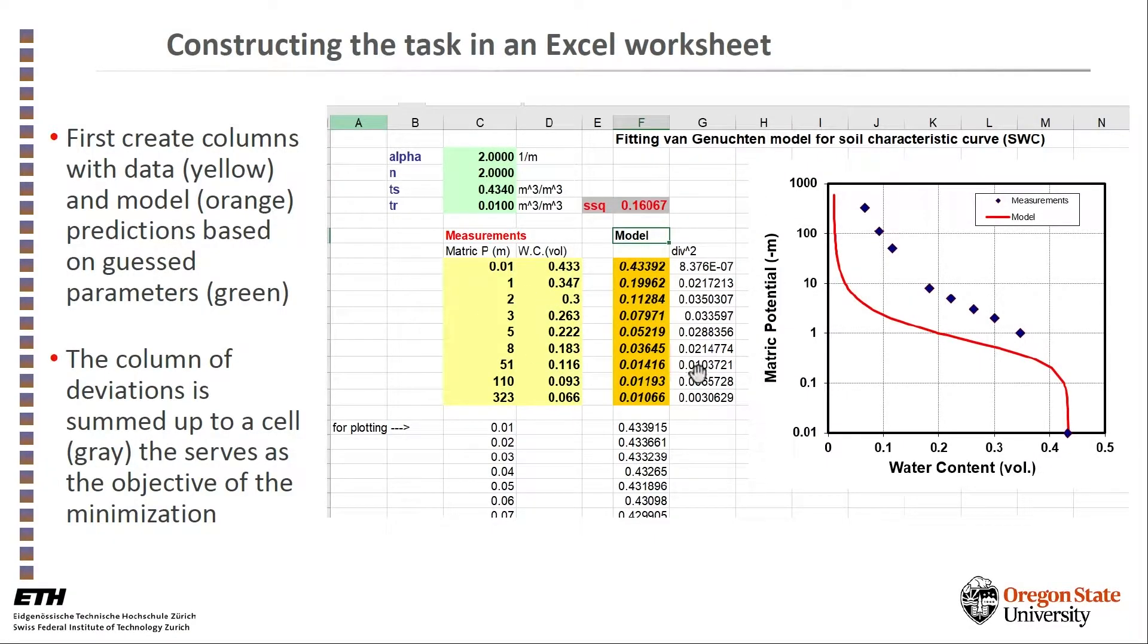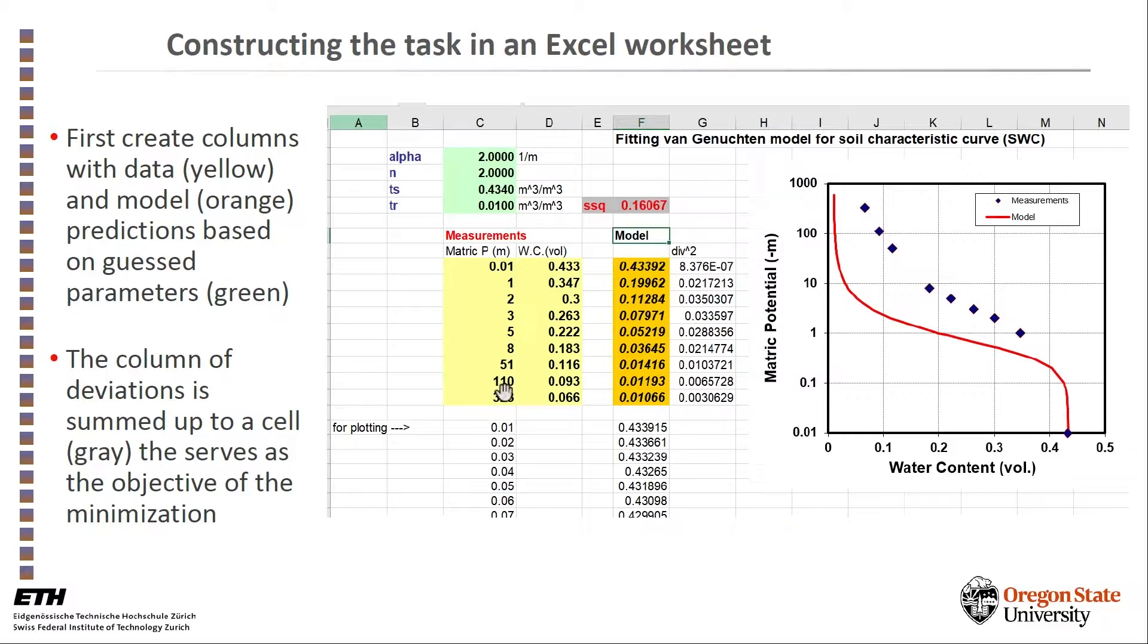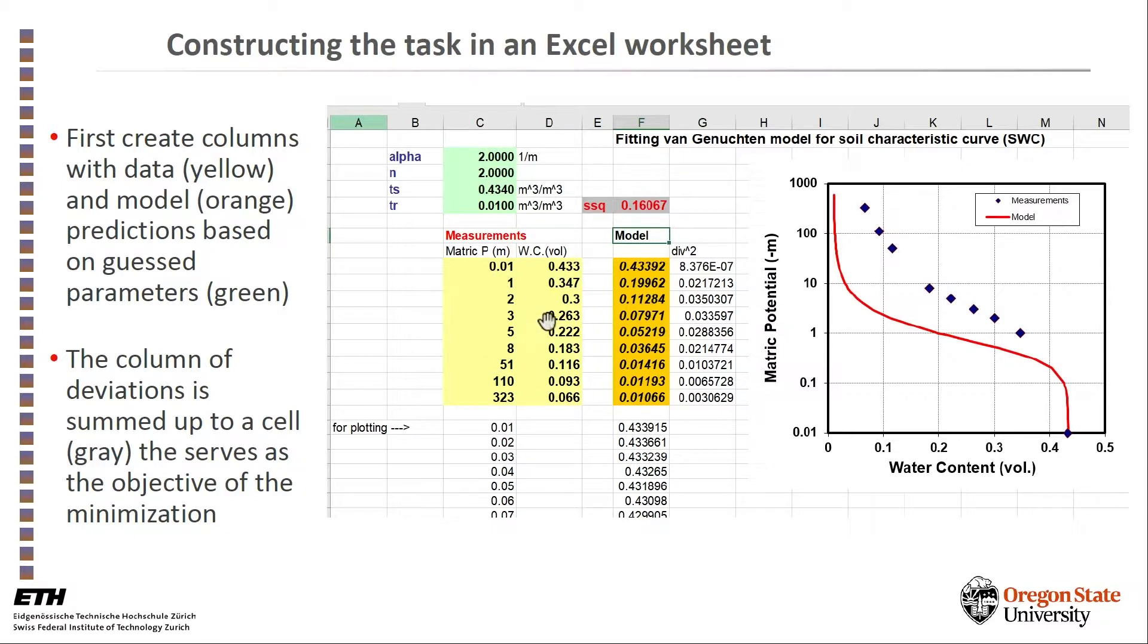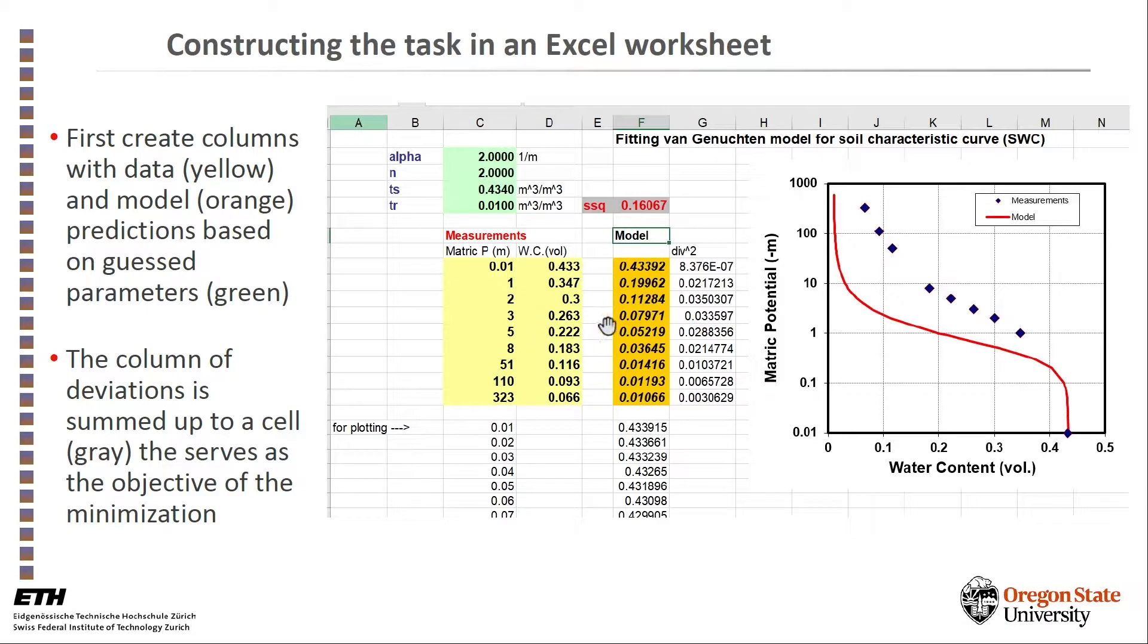In this snapshot from Excel, and I'll come back to the Excel itself in a minute, we first create columns with the observations. So we have here capillary pressure or metric potential in meters versus the water content values that were measured. So we have 2, 4, 6, 8, 9 pairs of data.